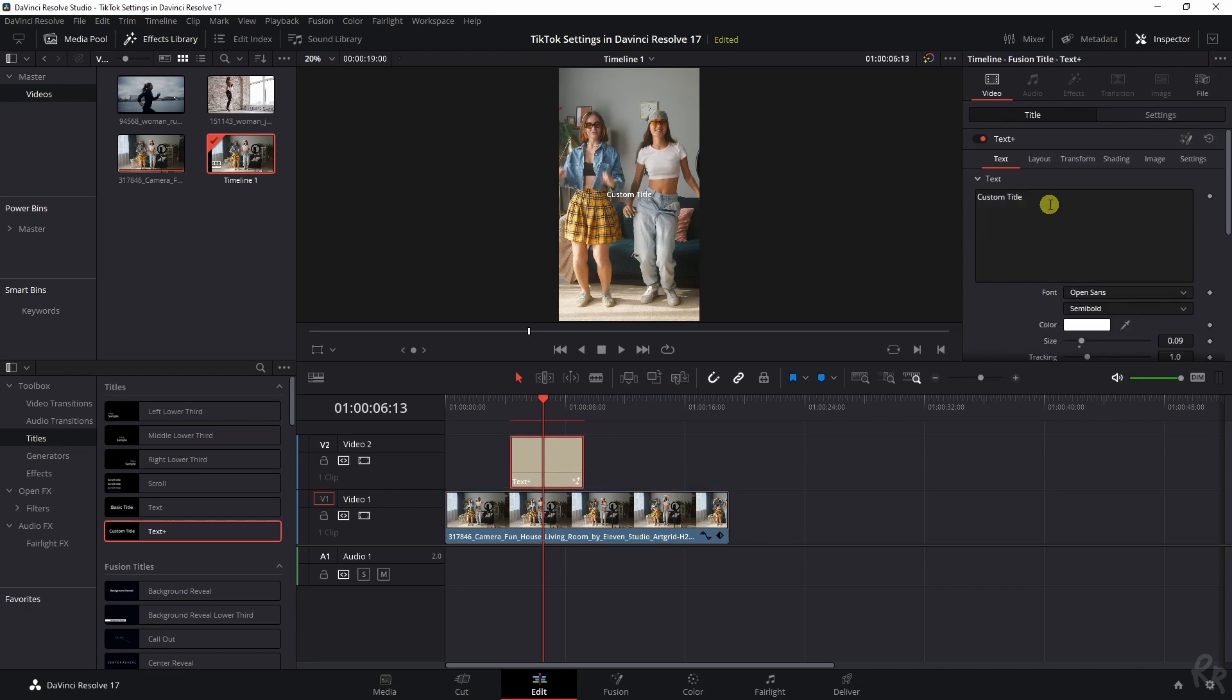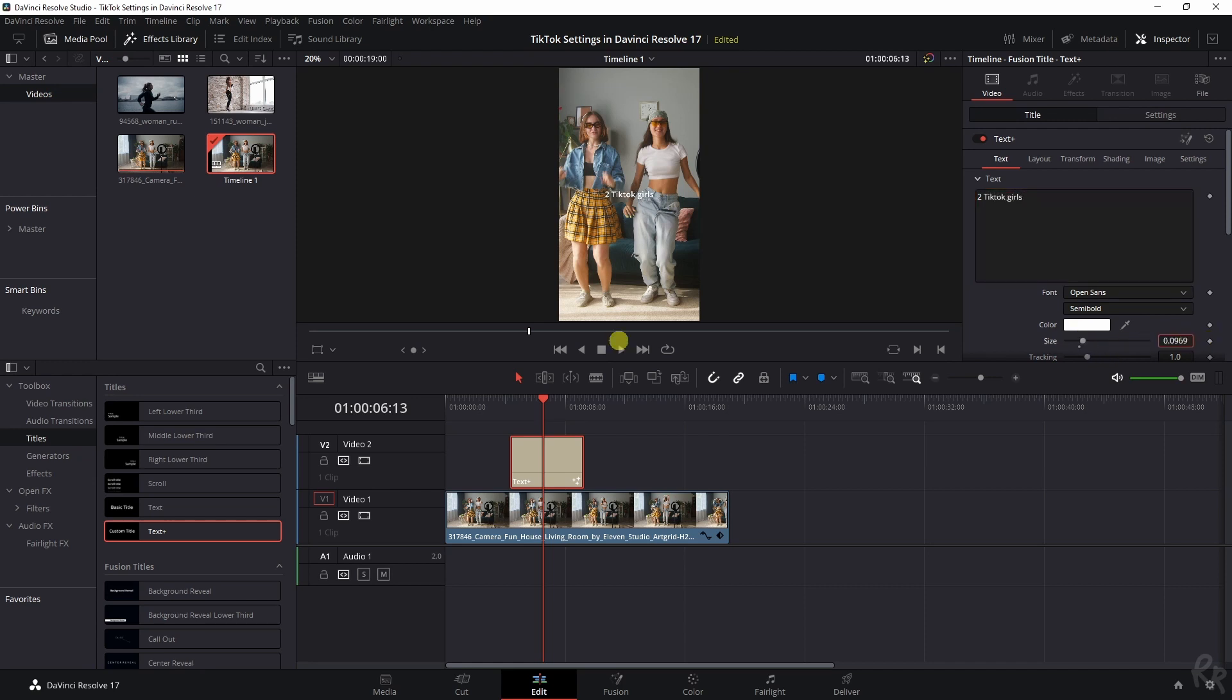Let's make this a text. Two TikTok girls. First, I'm going to change the size because this is way too small. There you go.